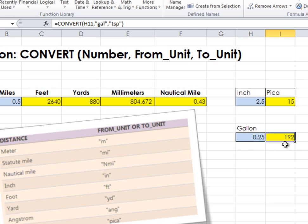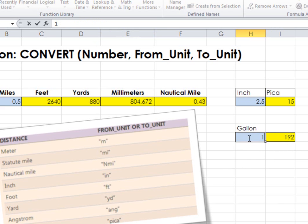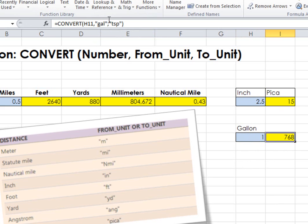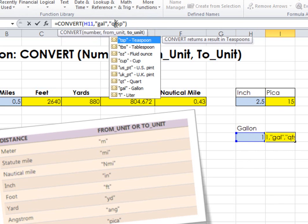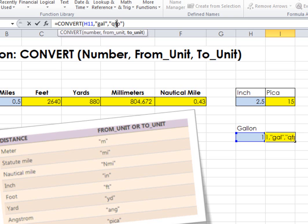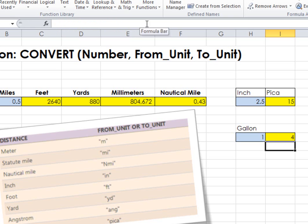You have, again, the conversion into teaspoons. Let's change this back to 1 gallon and change this to quart so that we can see the update to 4.